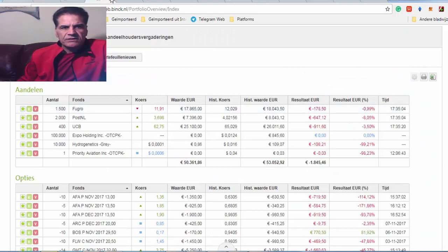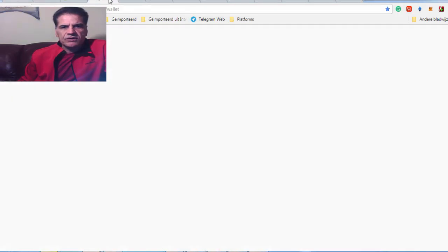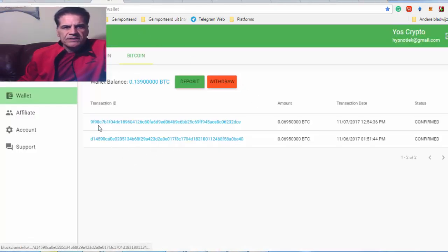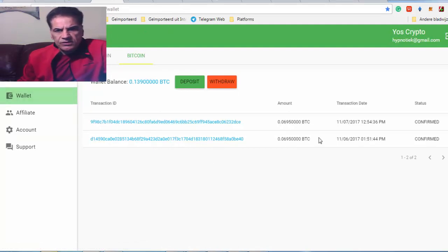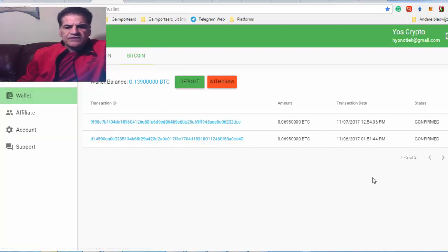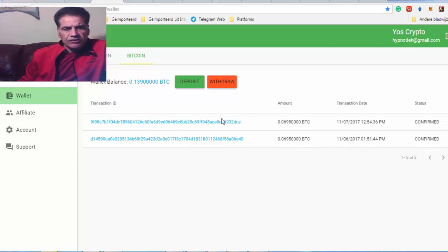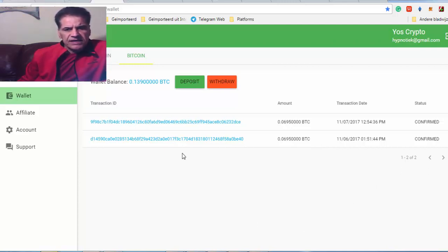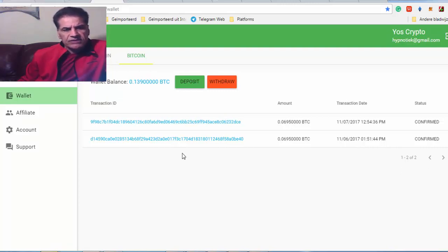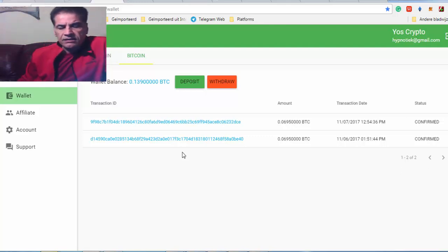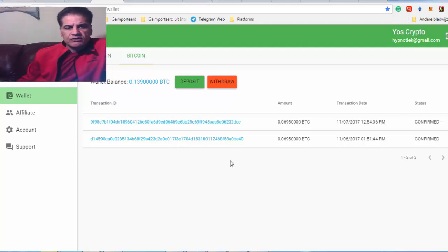First of all, make sure that you have a good connection. Don't trust your Wi-Fi. Just, if you can, just do it via your modem, directly to your computer. Then you are sure that there is no disruption and you can, hopefully, get the coin you want to get.